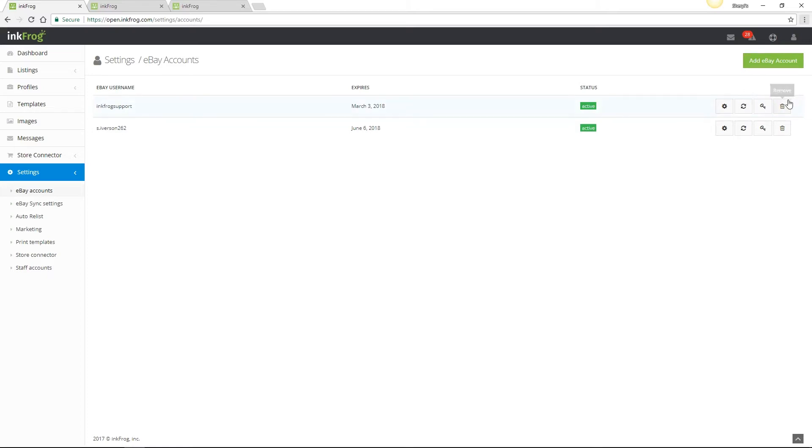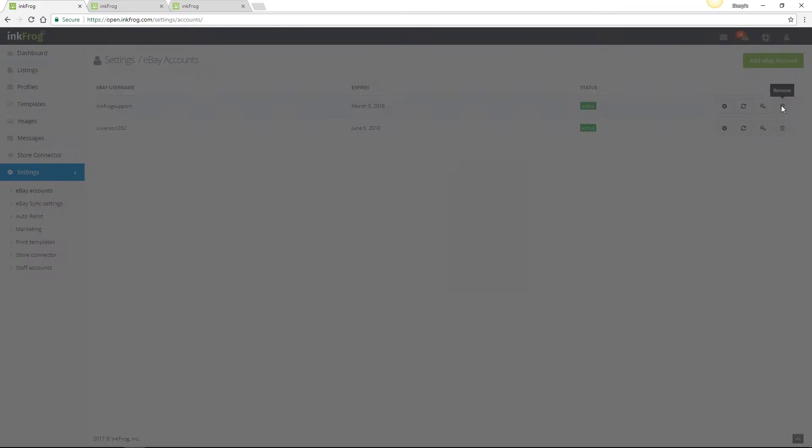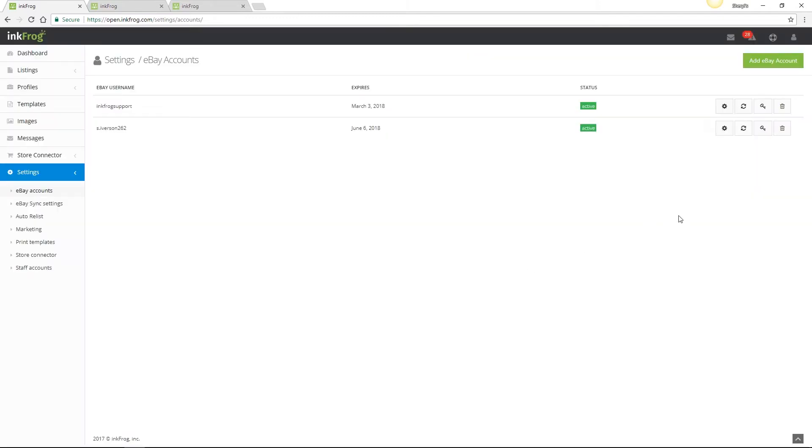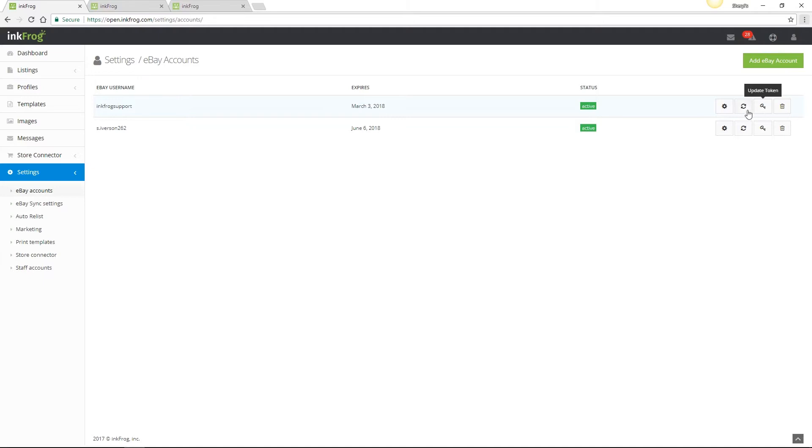Delete will remove your eBay account from InkFrog. If you choose to delete your eBay account, all associated listings will be permanently removed from InkFrog. If you need to update your eBay token, select the key button and follow the on-screen prompts. A token is a unique identifier for your account and allows InkFrog to access data in eBay's system and send information for your listings.